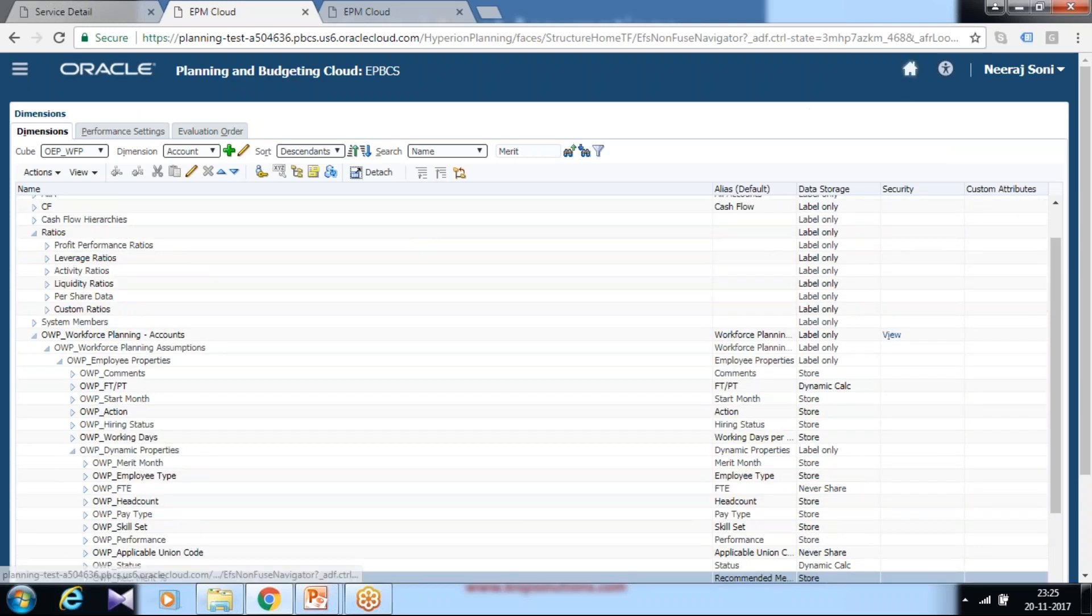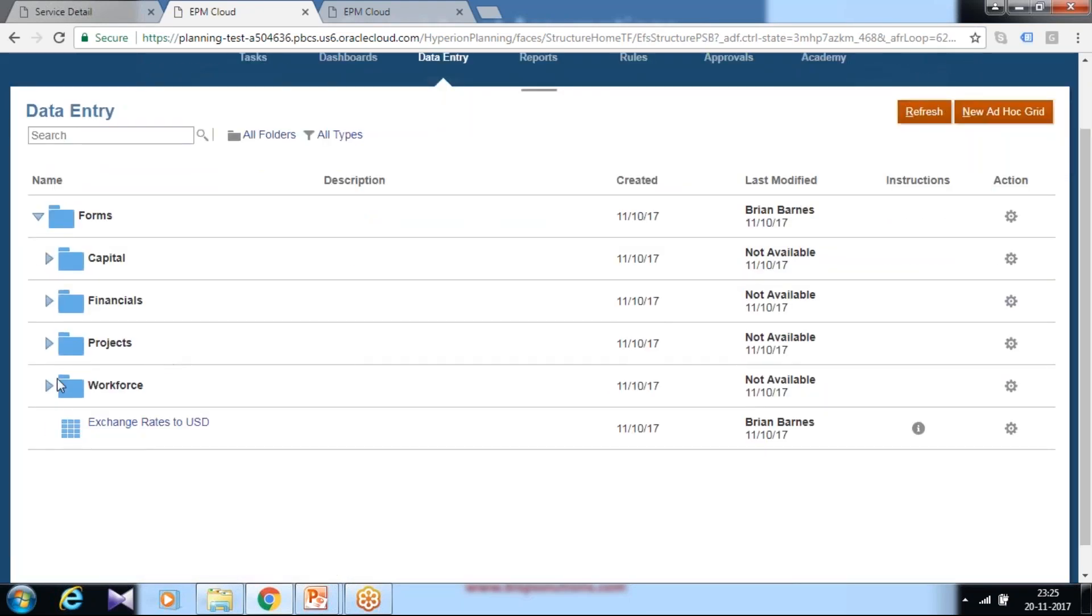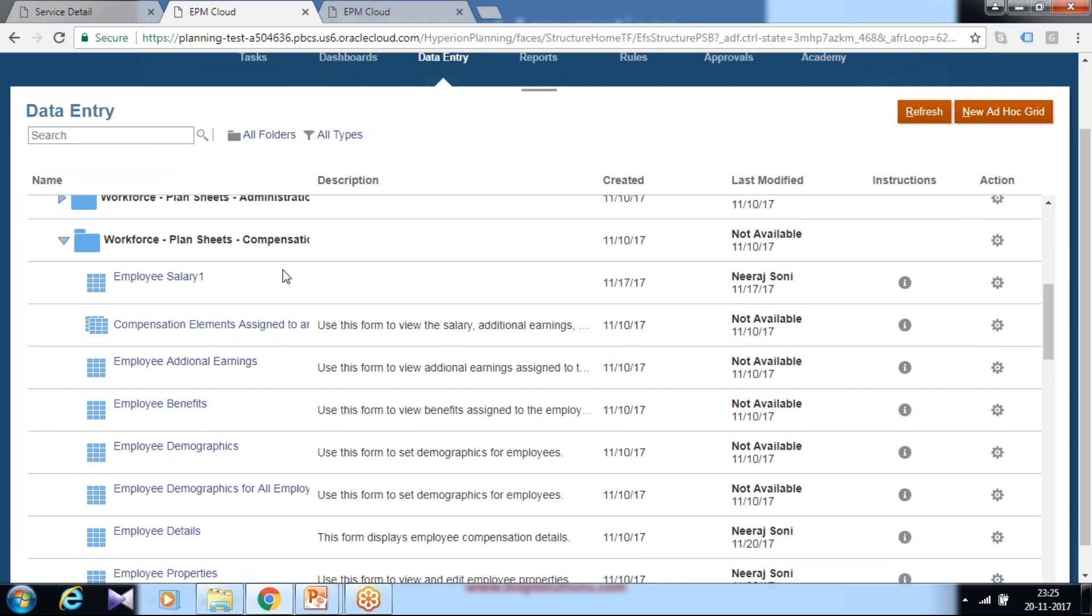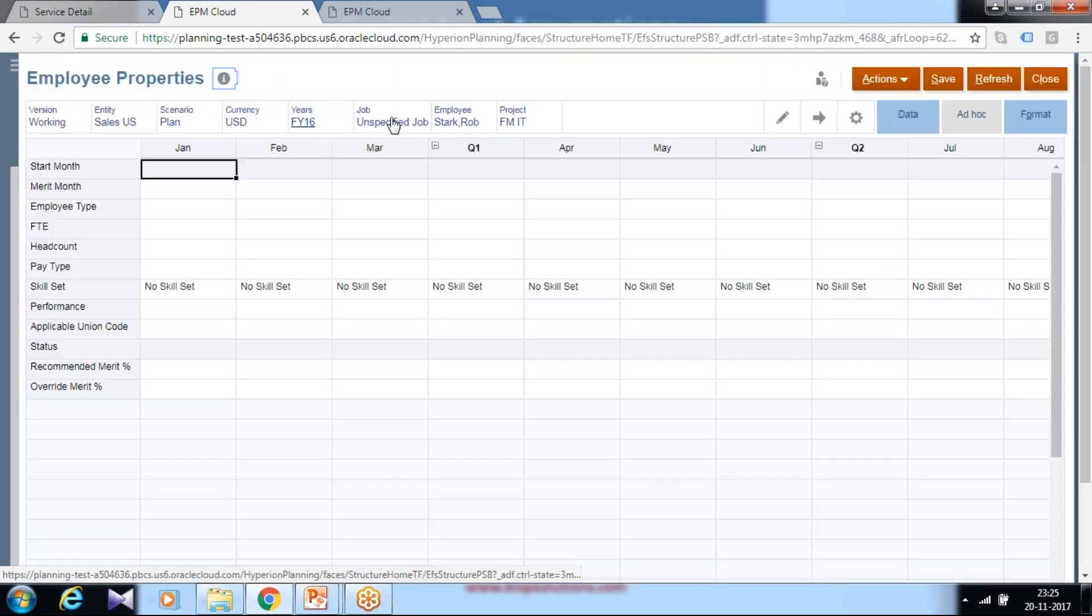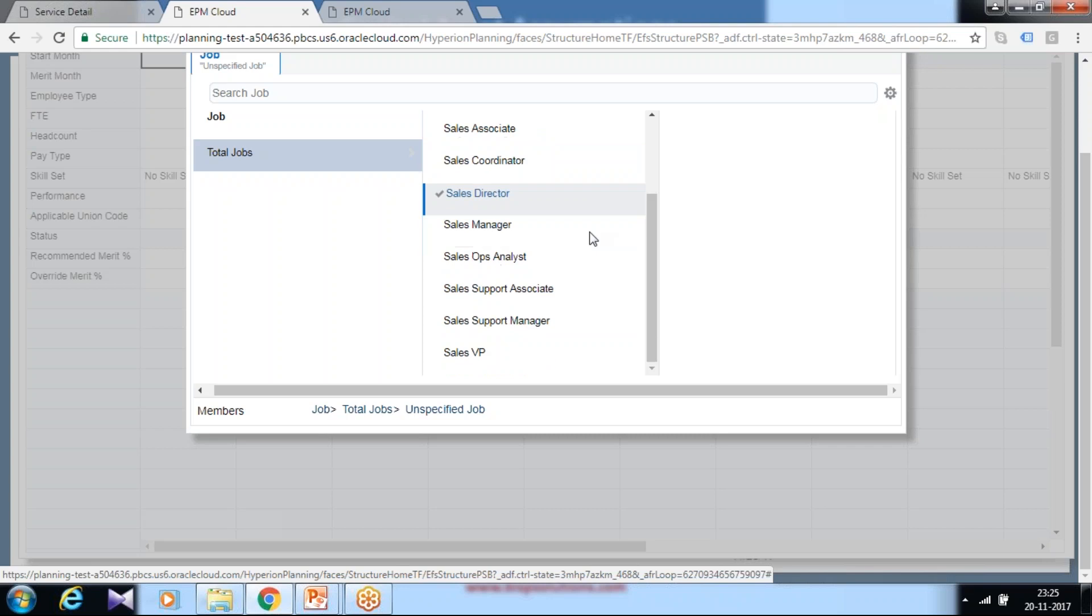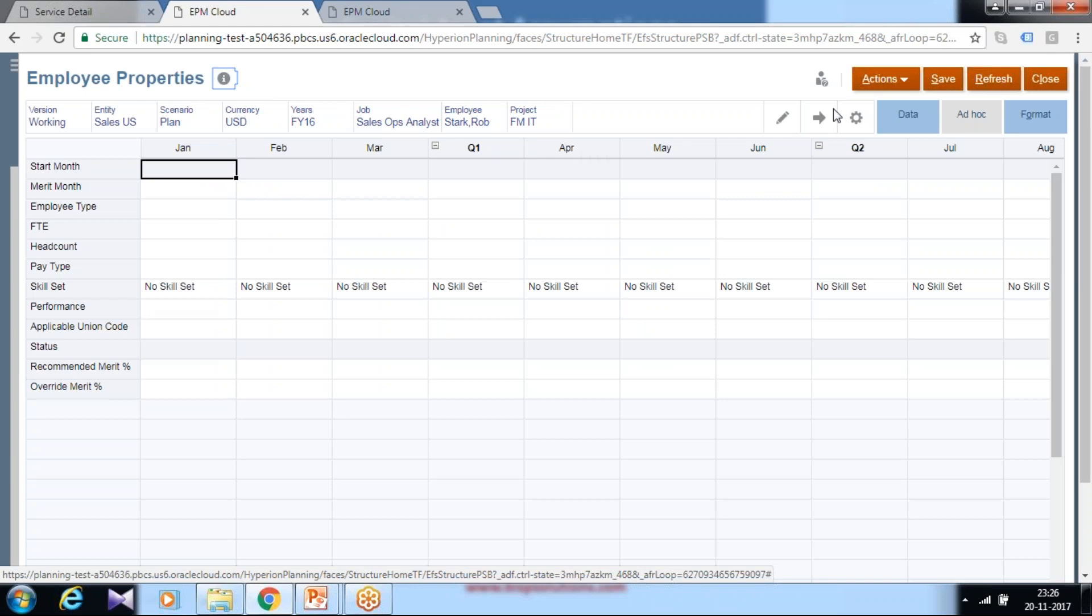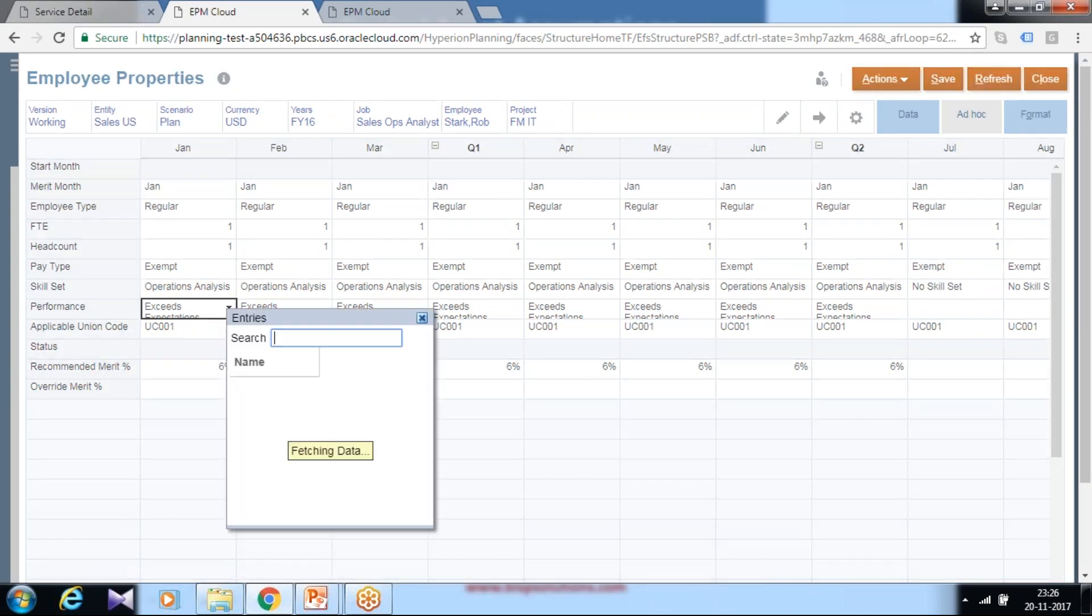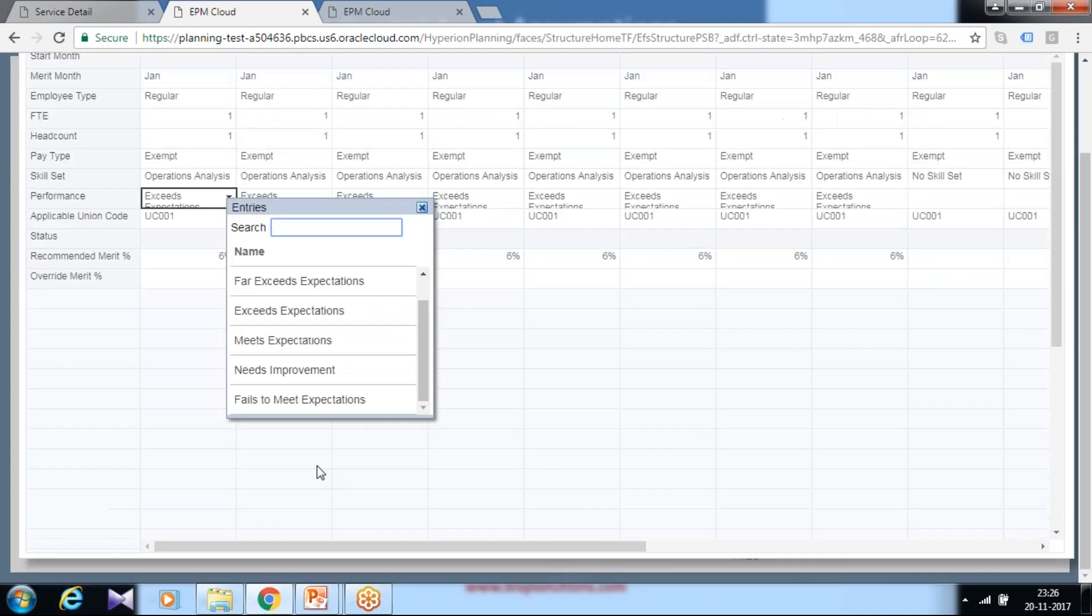Once these values are configured, we set the performance for individual employees. You can go to the data form for employee properties under Workforce Planning Compensation. Under point of view, you can select a specific employee and the job title. My employee maps to Sales Operation Analytics. I already input this value. If you'd like to change this value, you can change it here. The performance value is a smart list which I showed you before, mapped to this employee property data form.